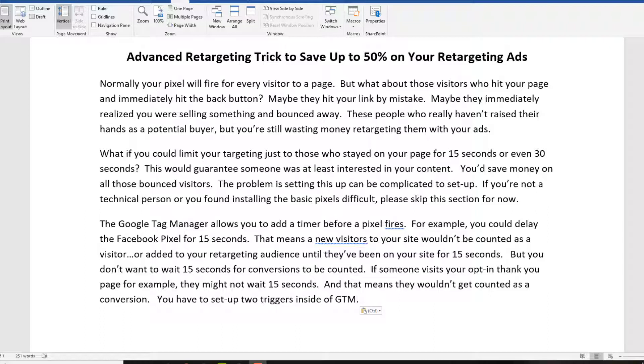But what if you delayed the cookie for 15 seconds or more, making sure that they're truly interested in what you have to offer? That would mean that you'd build a smaller retargeting audience, but they'd be a higher quality. It would cost you less money to advertise to them, but it's likely that they'll convert better than a general audience.